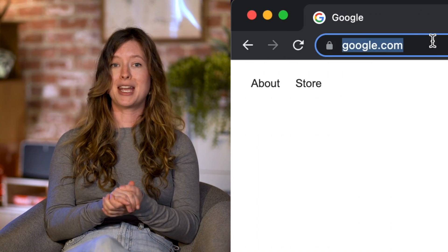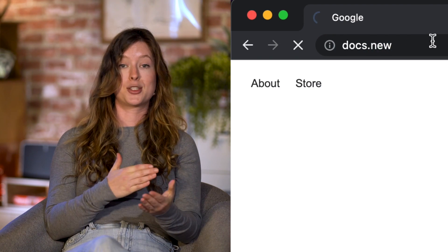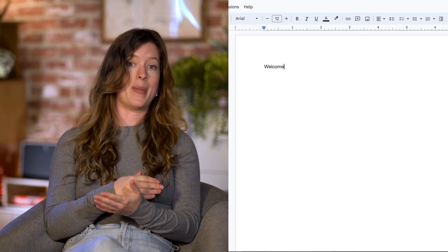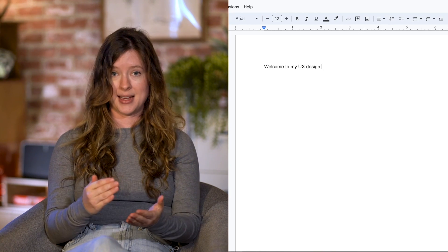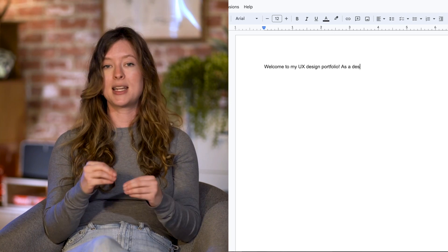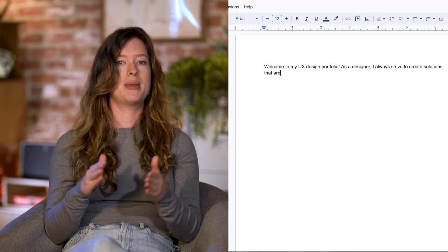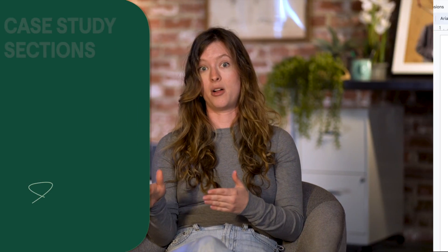Starting at the top, open a Google Doc, think of a project you've completed, and start writing about your process and approach. Pull it together with a bit of storytelling around the problem that you were trying to solve. Each case study draft should include these six sections.